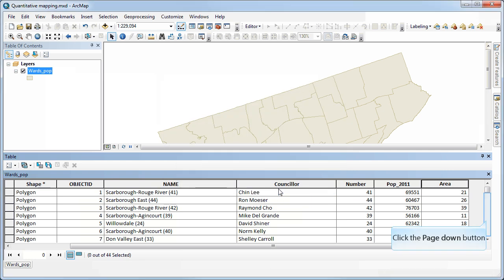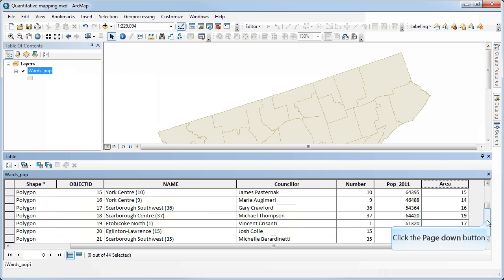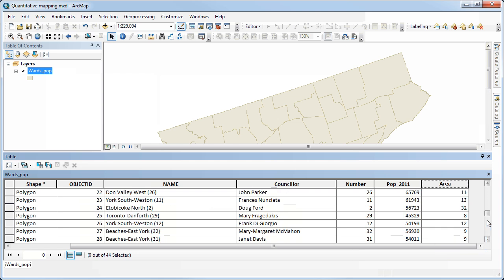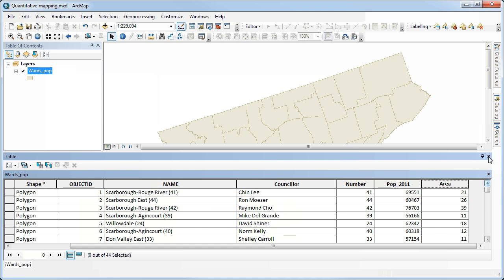When I click OK, it automatically calculates those areas in square kilometers. You can see here that it's rounded it up because I didn't use decimal places. I could have used a double field type if I'd wanted to use decimal places. We now have areas and populations for our wards.